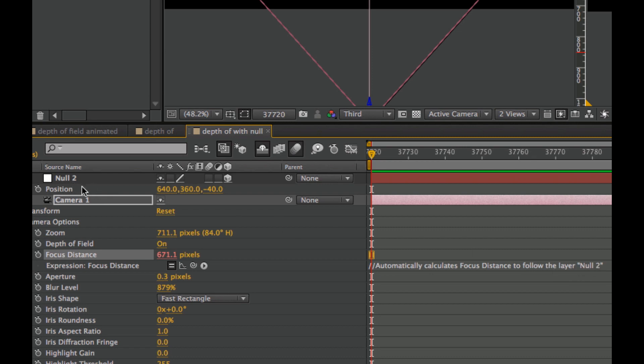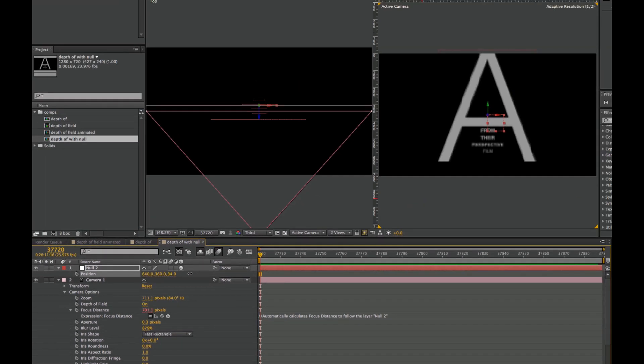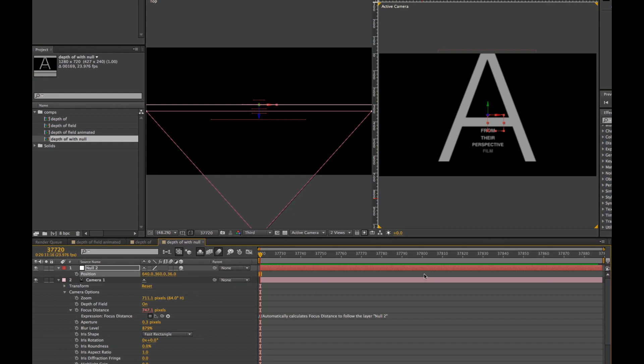It's already hooked up so that when the null is changing, you have an updated focus. You can control the camera as if you were controlling this null object. Have fun with that.